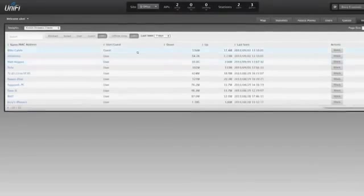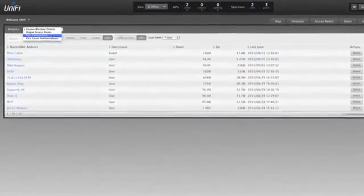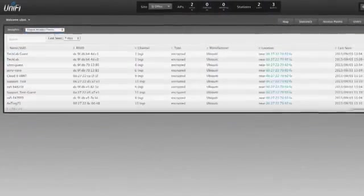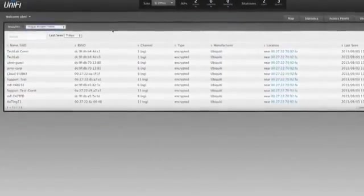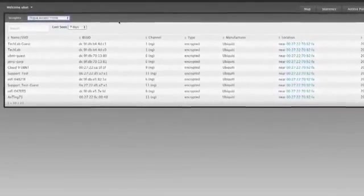You can also monitor your network for rogue access points. Rogue access points are unauthorized APs in the same area that can be used for malicious purposes, such as collecting user data.